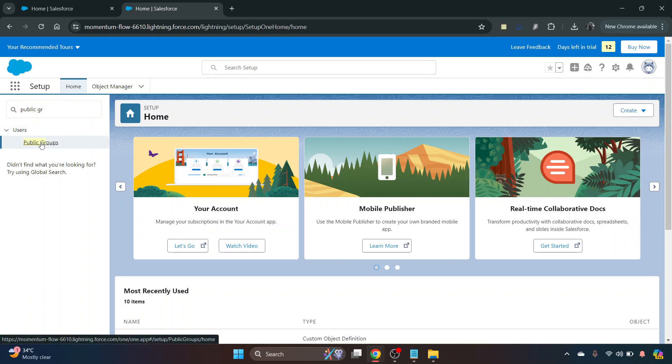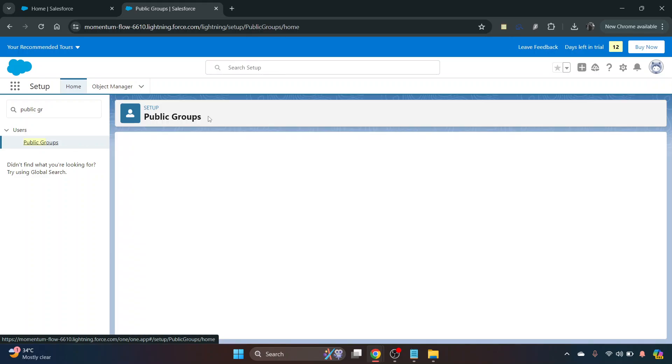Click on public groups and once that comes up, it'll show you the different public groups you've already got in your organization.